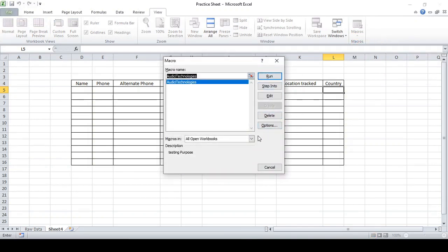Now you can see all the options here. We made a shortcut key that we can use. You can click 'Run' to run this macro. You can click 'Edit' to edit the recorded code — whatever work we did has been recorded as coding and you can make changes there. And 'Delete' — if you click Delete, this macro will be deleted.